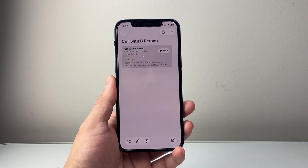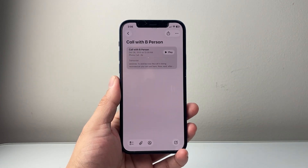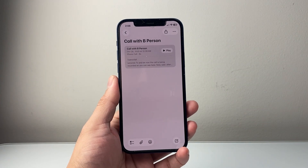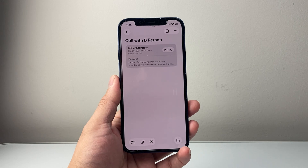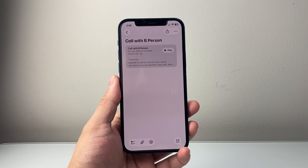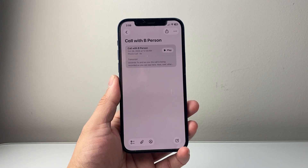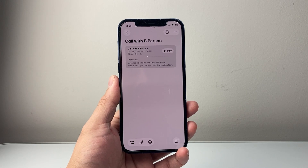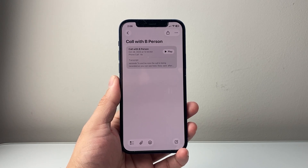So that's how you find the call recordings on your iPhone. I hope this video was helpful. Please consider hitting the like and subscribe button for more tips and tricks. See you guys next time.